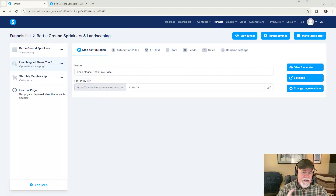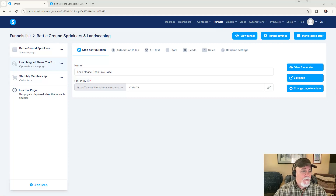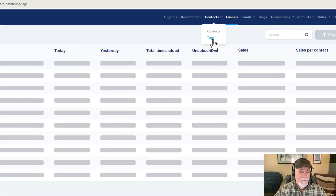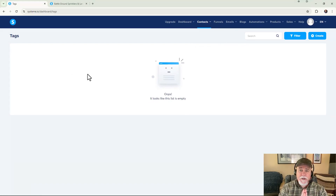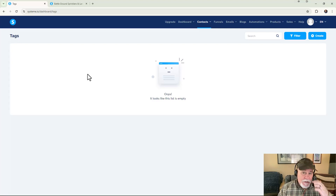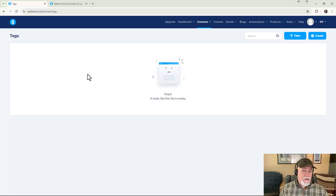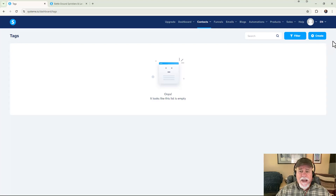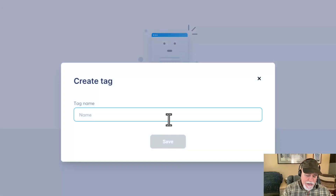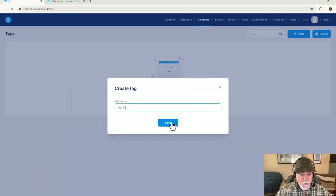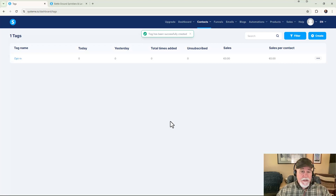The very first thing we want to do is create the tag. I know we're not even doing anything on the actual site yet, but trust me. Go to Contacts and then into Tags. Keep in mind if you're using the free version of system.io you can only have one tag, so keeping it really general is fine. Go ahead and click Create, and we'll name our tag simply 'opt-in' — keeping it simple and general.